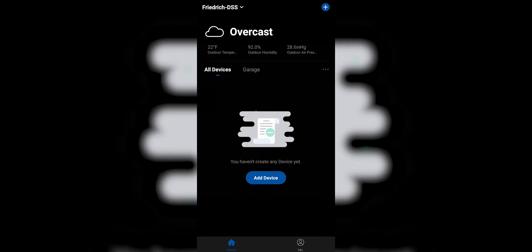The first step is when you download the Friedrich Go app, you have to create an account. Once you create the account, you get to this screen. So in order to add a device, we simply click the blue button that says Add Device.